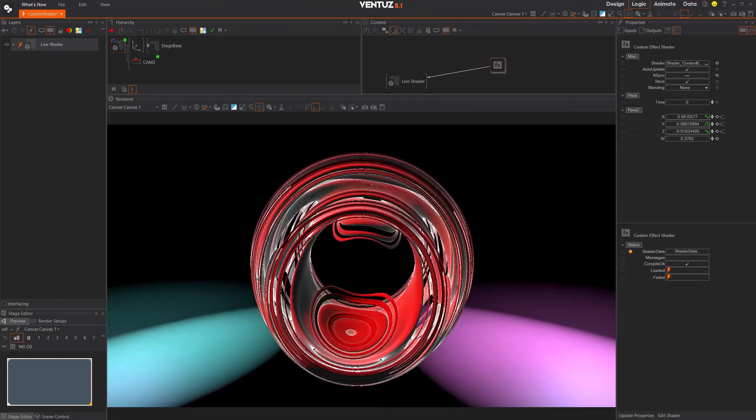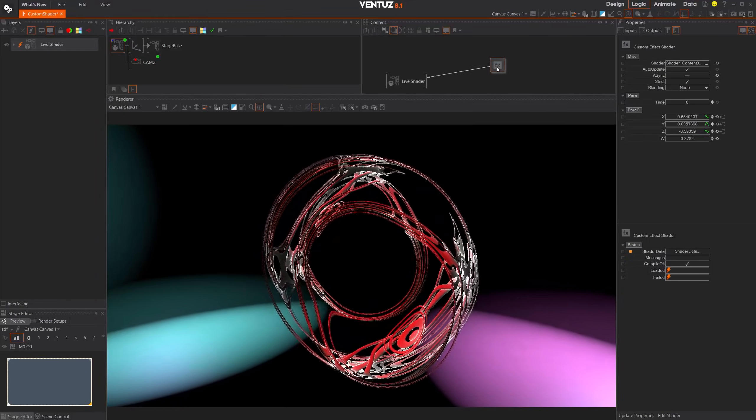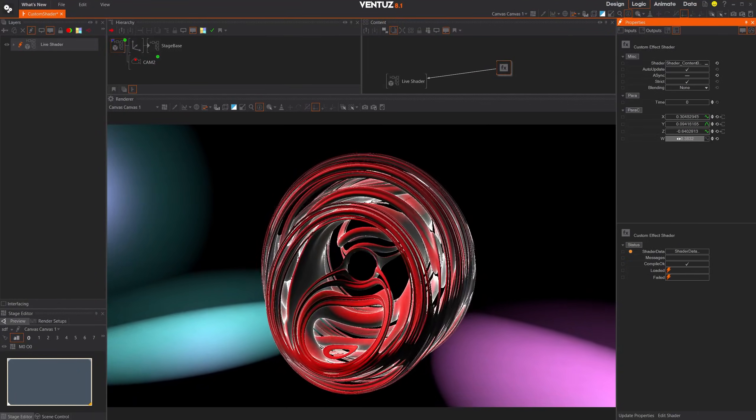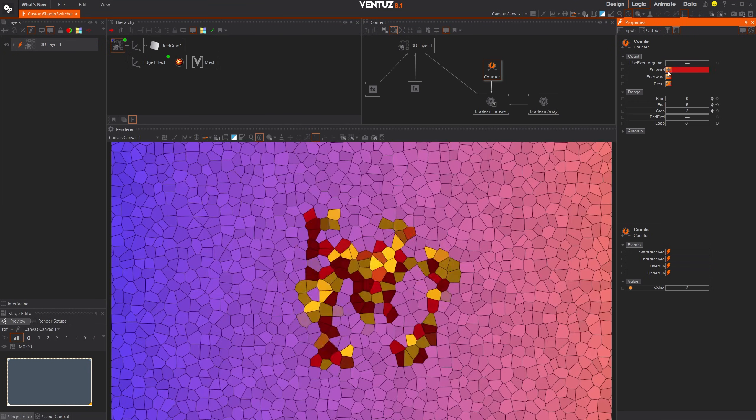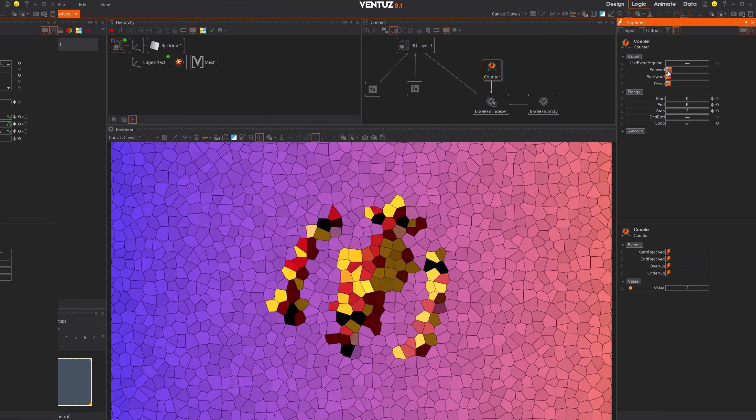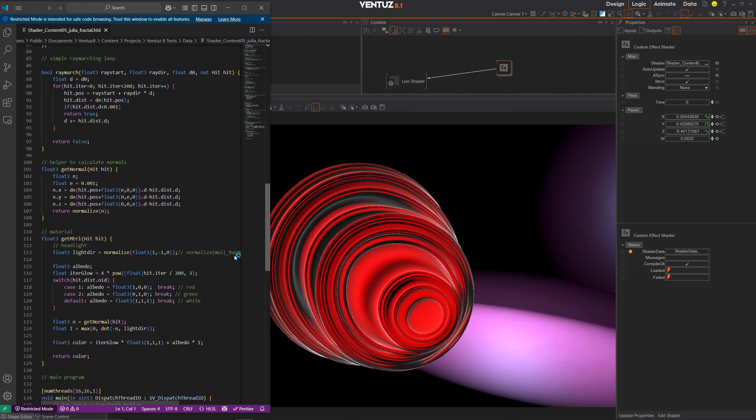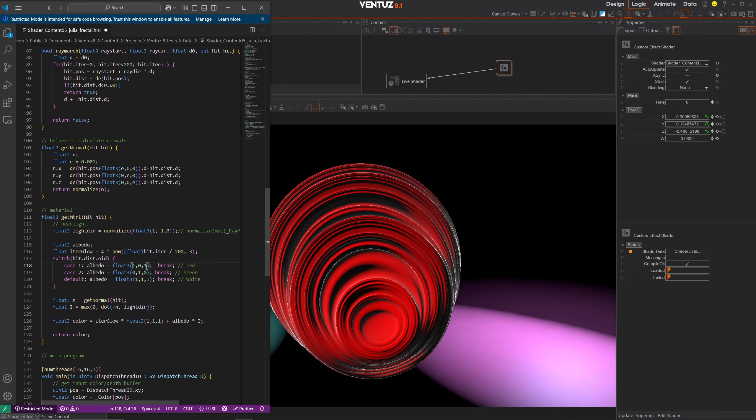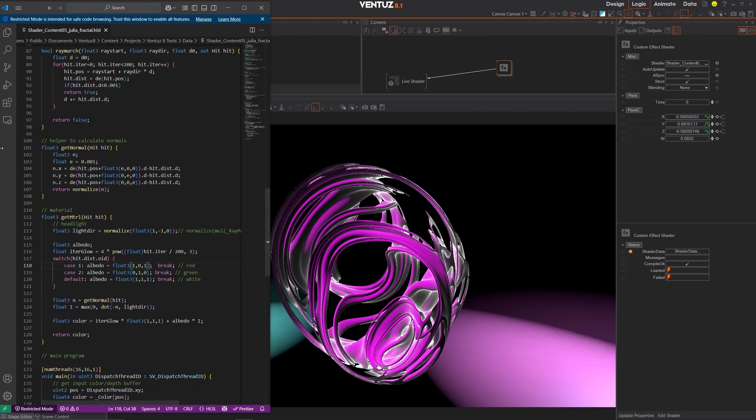Let's start with the custom effect shader, available as a new effect on 2D and 3D layers. The custom effect shader allows you to write your own post-processing effects for your layers using the HLSL shader language. This includes access to the layer's camera and depth buffer.